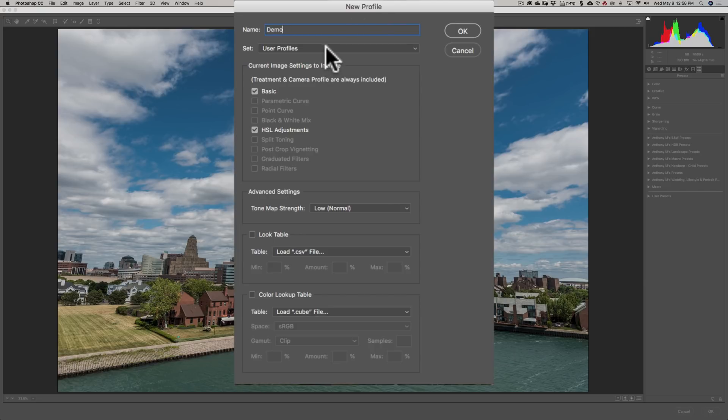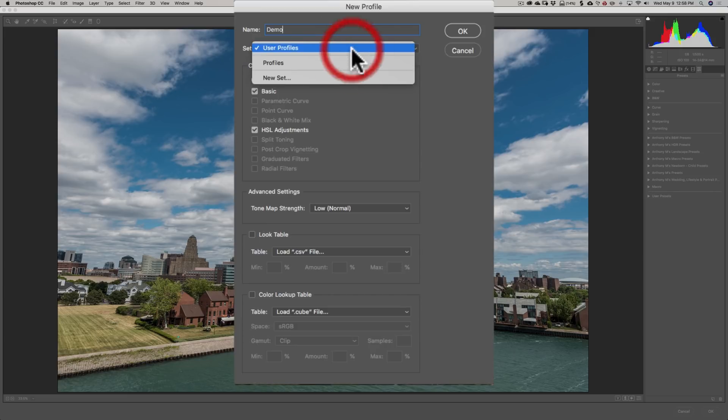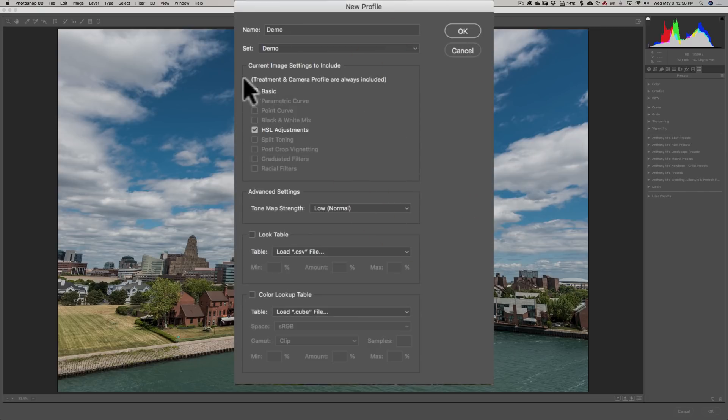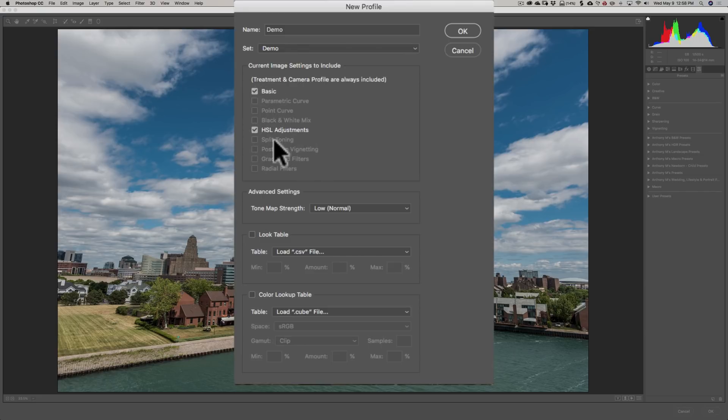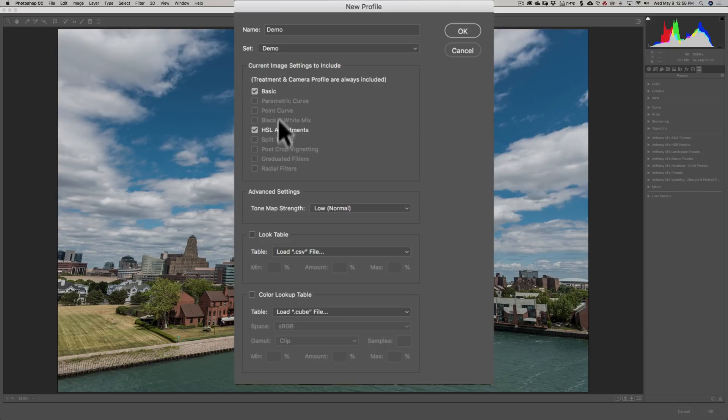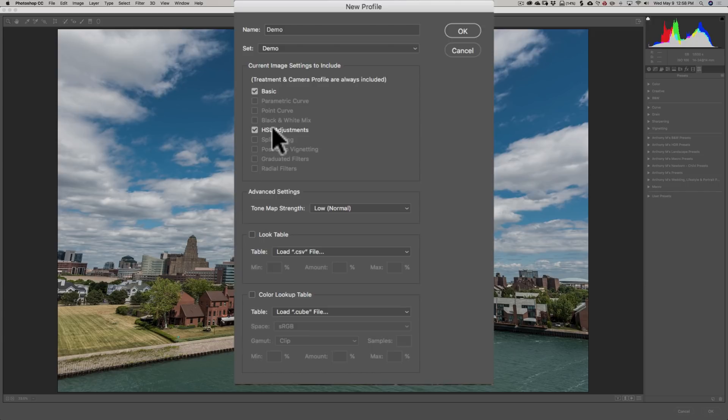Now, the set - do you want it to be inside of User Profiles, or what do you want to call this set? I'm just going to call this Demo as well. It will pre-check the adjustments you did. I did a basic panel adjustment and some HSL adjustments. I didn't do any split toning, post-crop vignetting, graduated filter or radial filter. It will save those two filters to the Profile if I did any. Black and white mix, point curve, and parametric curve - I didn't do any curves adjustments, so those are not checked. This gives you an idea of the Adobe Camera Raw adjustments that can be saved to a Profile.